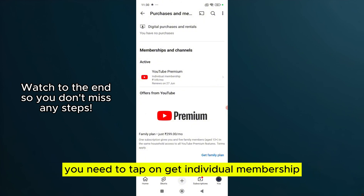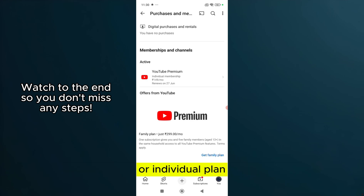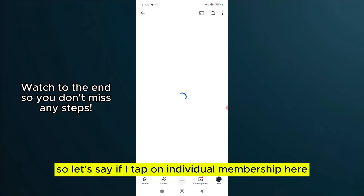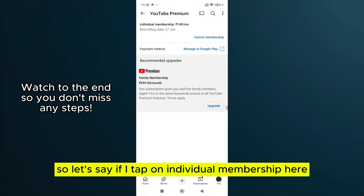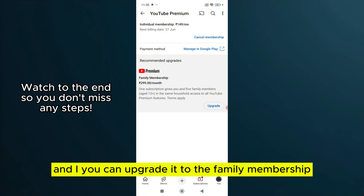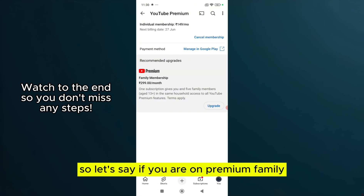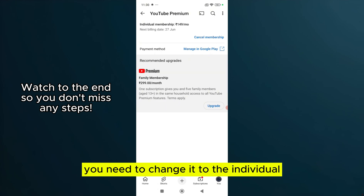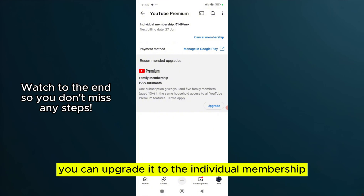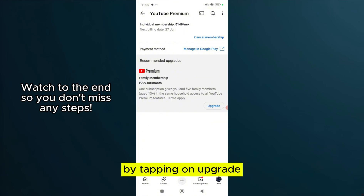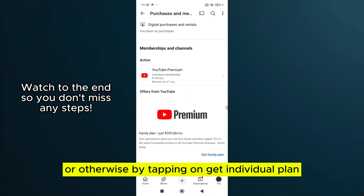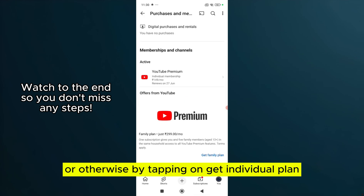After that, you need to tap on 'Get individual membership' or 'Individual plan.' So if you tap on individual membership, you can change from YouTube Premium family to individual. You can upgrade it to the individual membership by tapping on 'Upgrade' or by tapping on 'Get individual plan.'